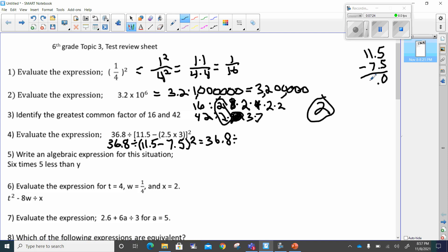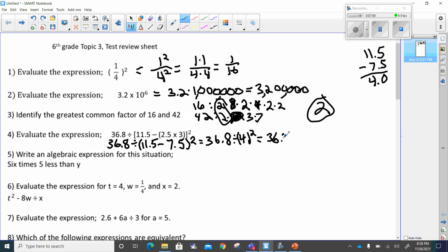Eleven minus seven is four, so we're going to have four as an answer. Now we've got thirty-six point eight divided by four, but remember four is still in parentheses to the second power. Now we've got to do exponents. This is going to give me thirty-six point eight divided by sixteen, because four to the second power is four times four, which is sixteen.